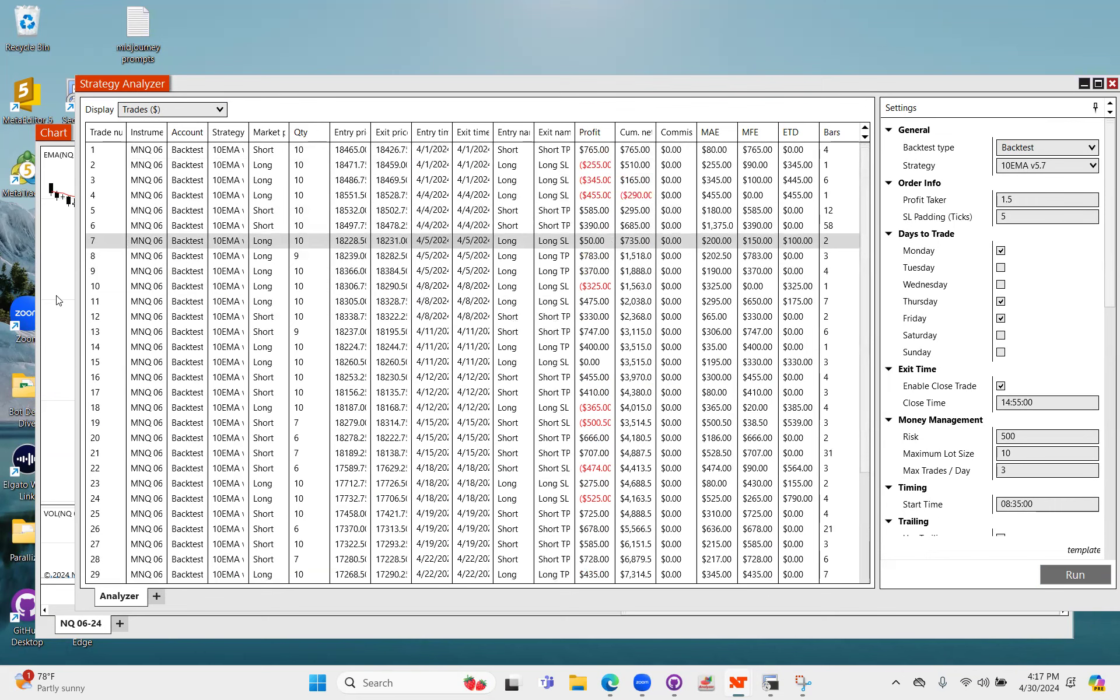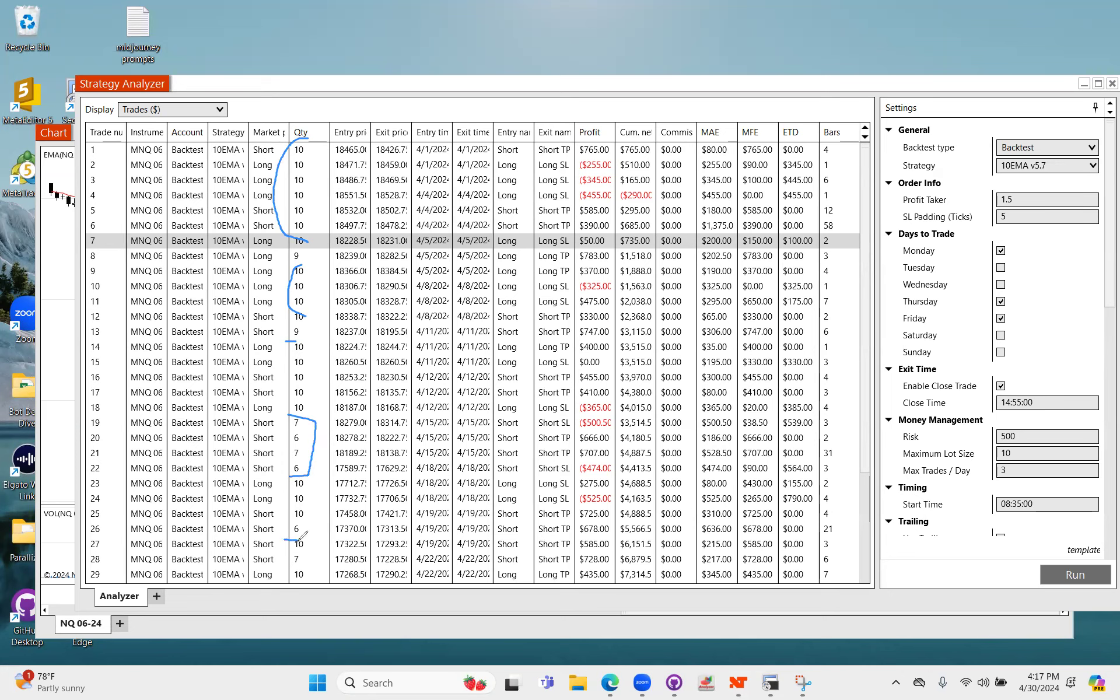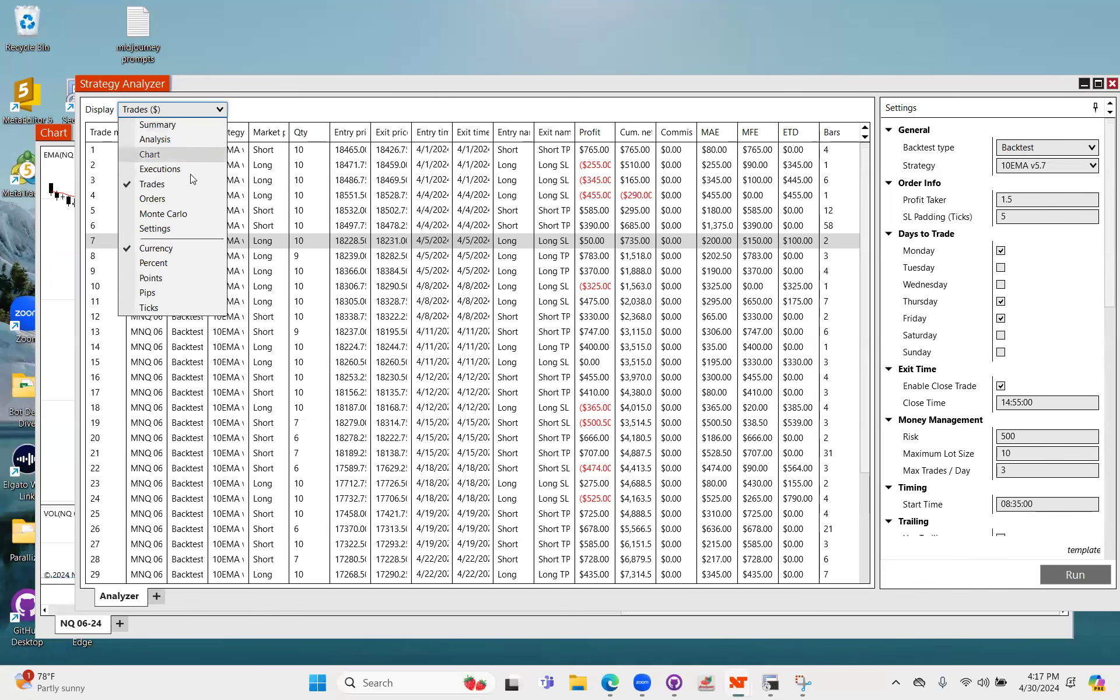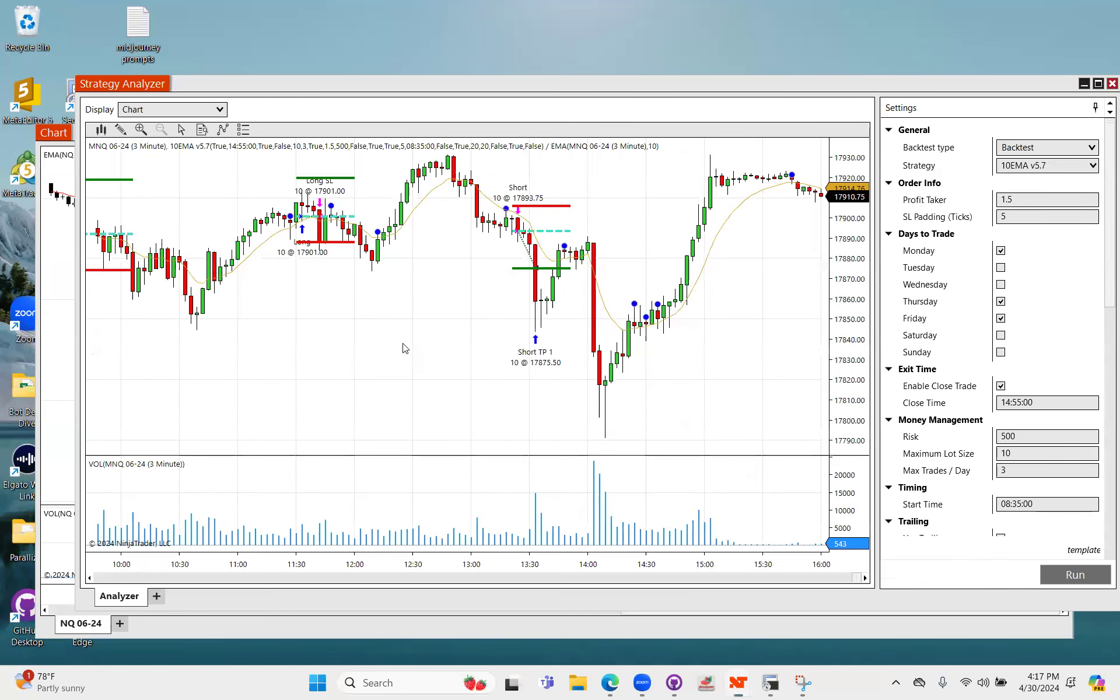And so as you look at this, most of these are maxed out at our max contract size of 10. There's very few that are nine, seven, six. So we are hitting our max lot size. Again that could be good, could be bad, it's just something to be aware of.